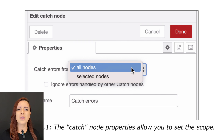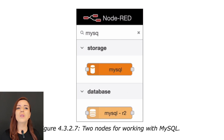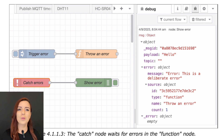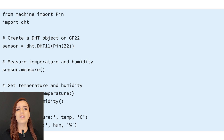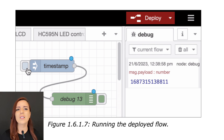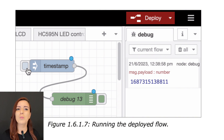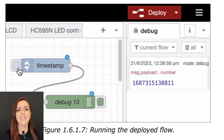Finally, Part 4 delves into advanced Node-RED resources. It includes content on important nodes, control structures, and integrating Node-RED flows with external services and APIs. This section aims to help you create powerful flows suitable for more advanced automation settings.